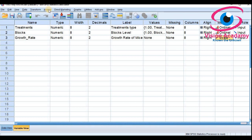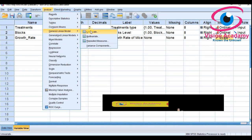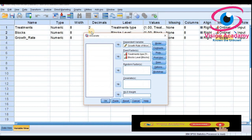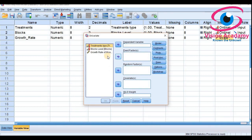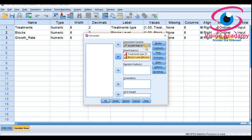To calculate a two-way ANOVA in SPSS, click on Analyze, go to General Linear Model, and in General Linear Model click on Univariate. For the dependent variable I am considering growth rate of mice, which is on a scale. For the fixed factor I am considering treatment type and blocks level.